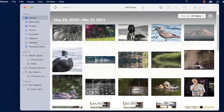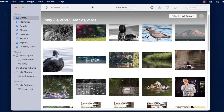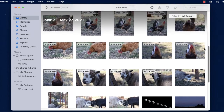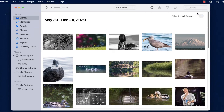I open it up, and this is what I have as a default for the photos in my Apple Photos. It's referencing a lot of the photos that I've taken over the last few months.